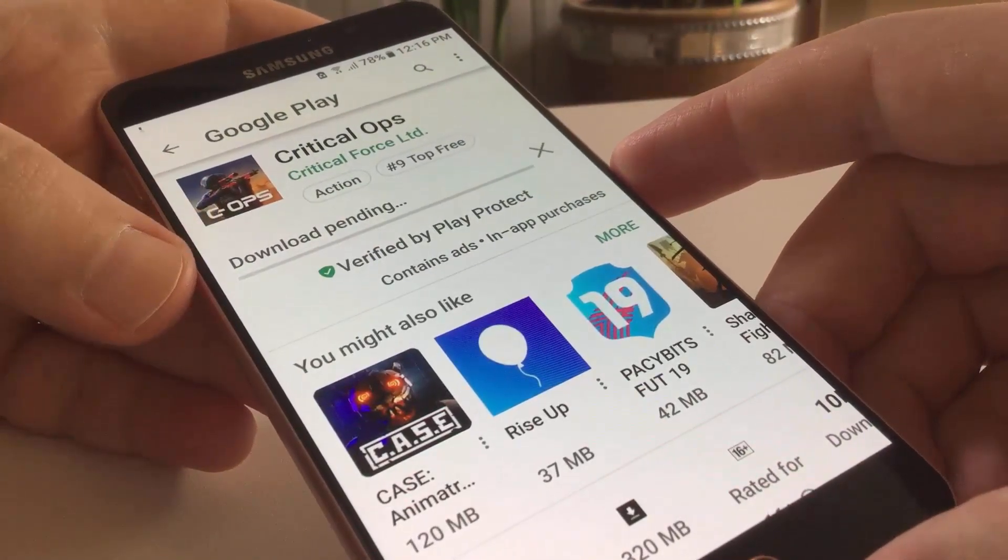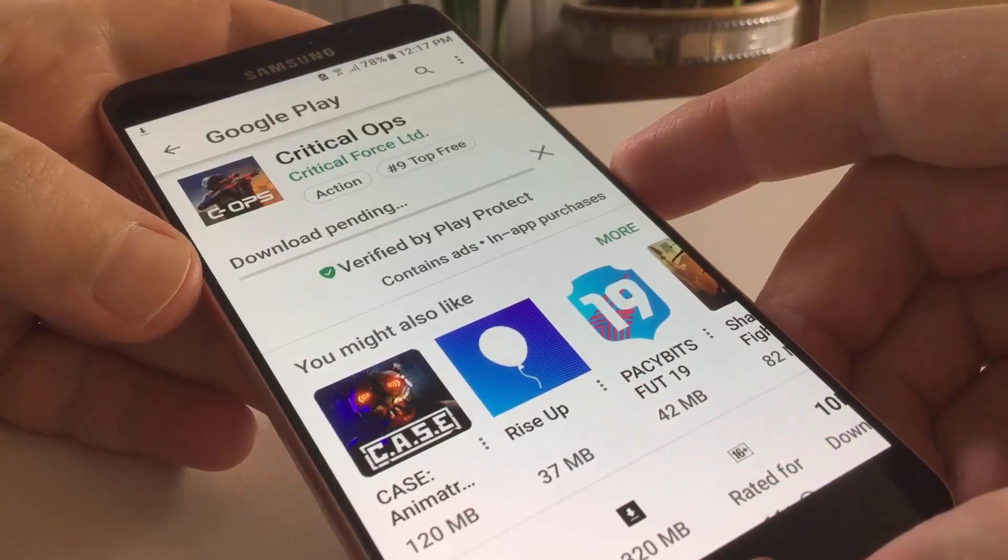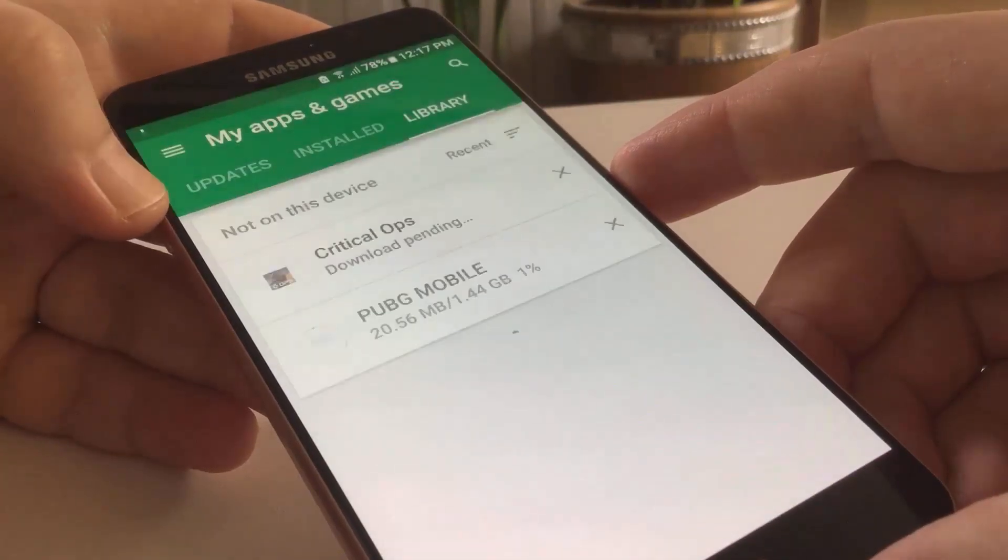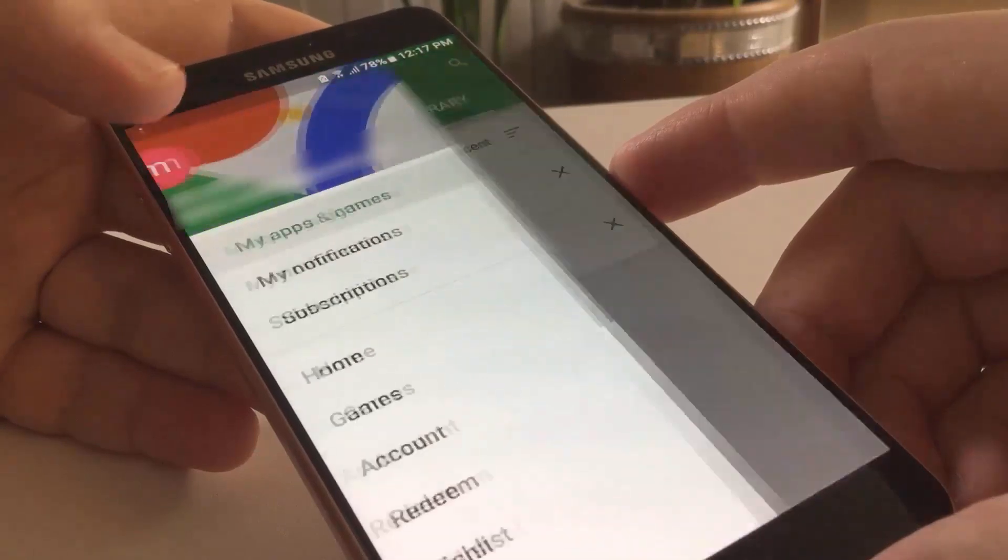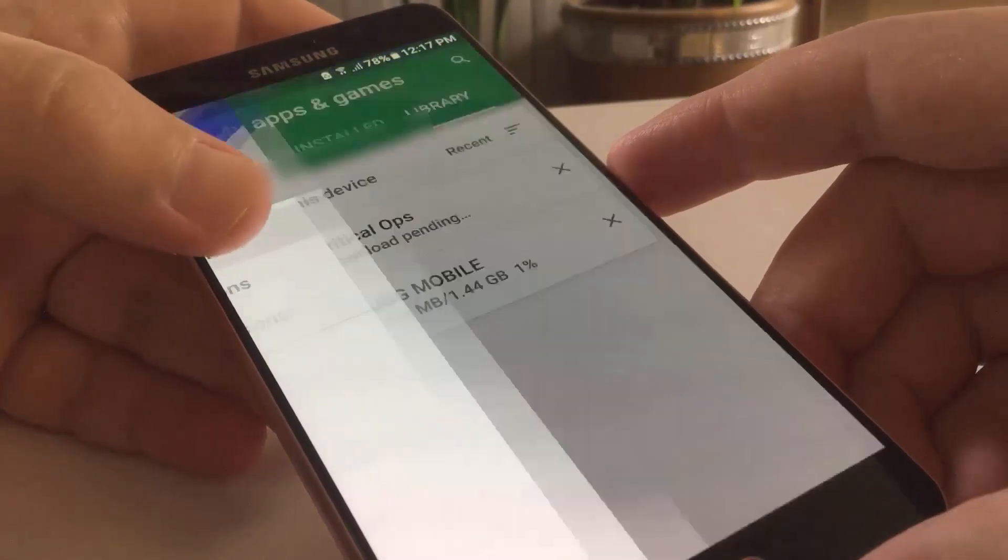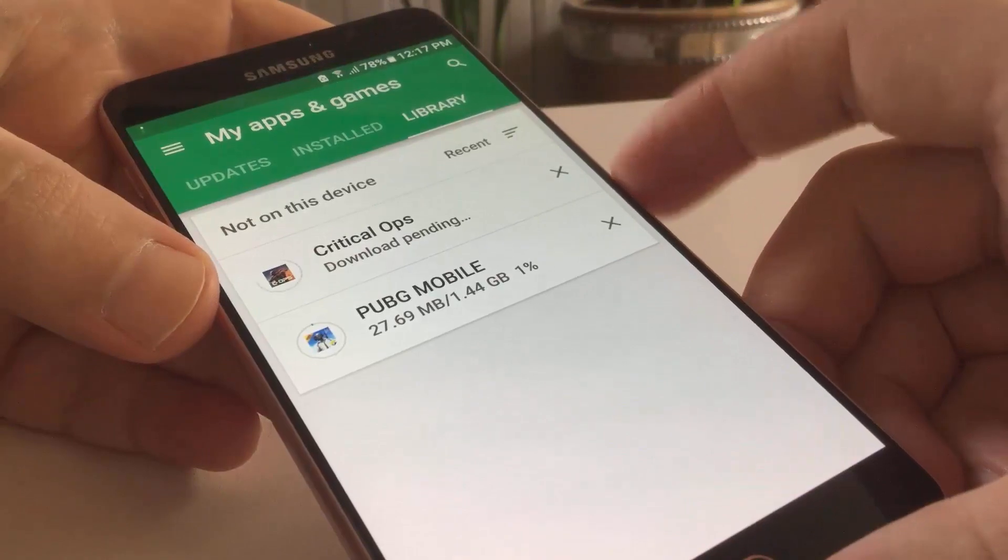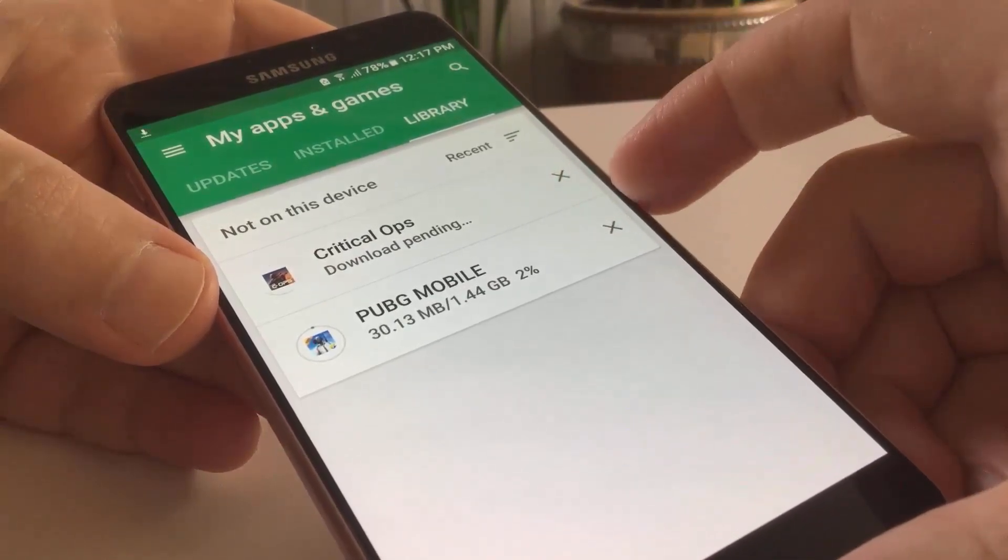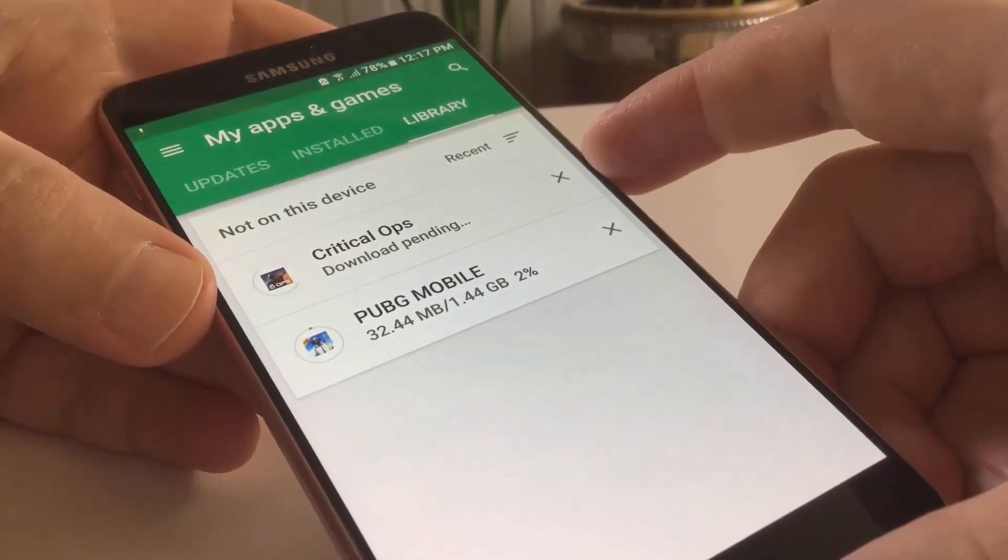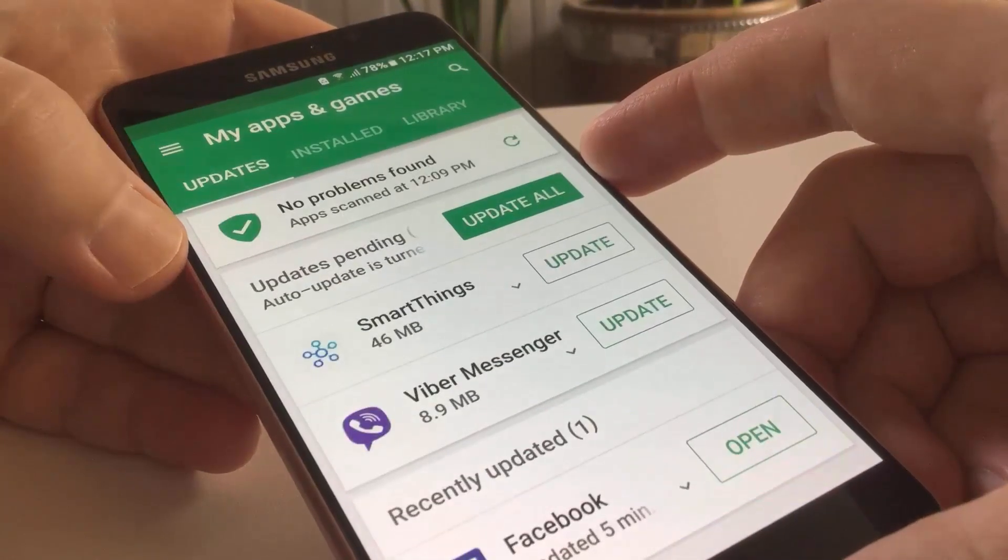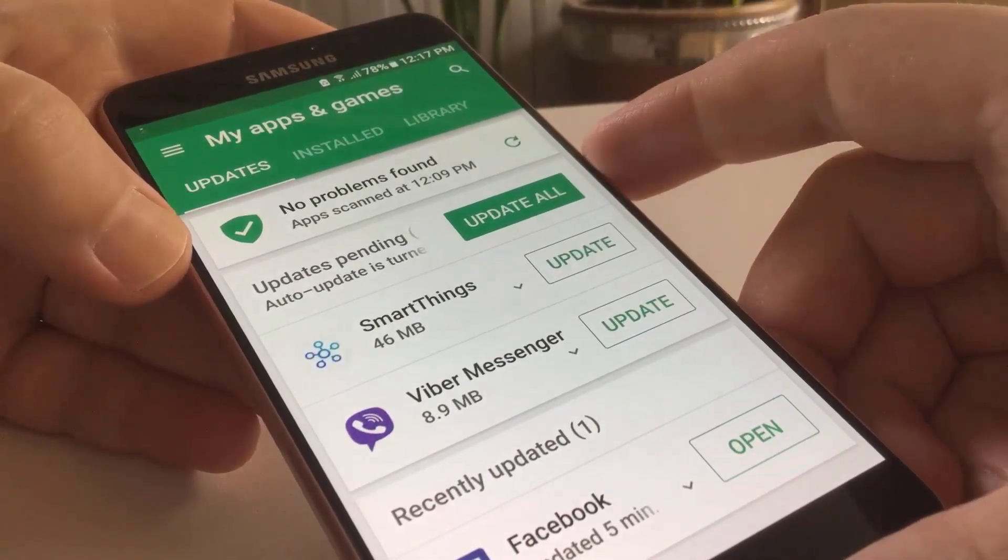Navigate back and from the more button, tap on My Apps and Games. Check the library tab. If you see something is downloading, you have to wait for it to complete in order for this one to start. Also check the updates tab if something is updating.